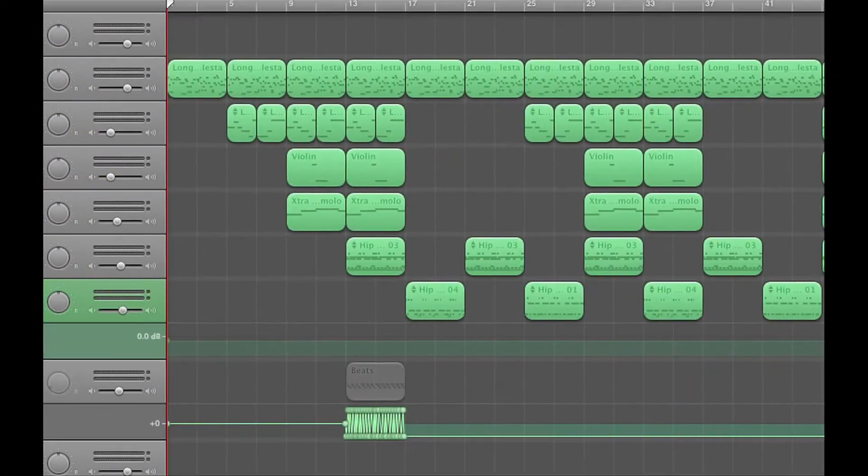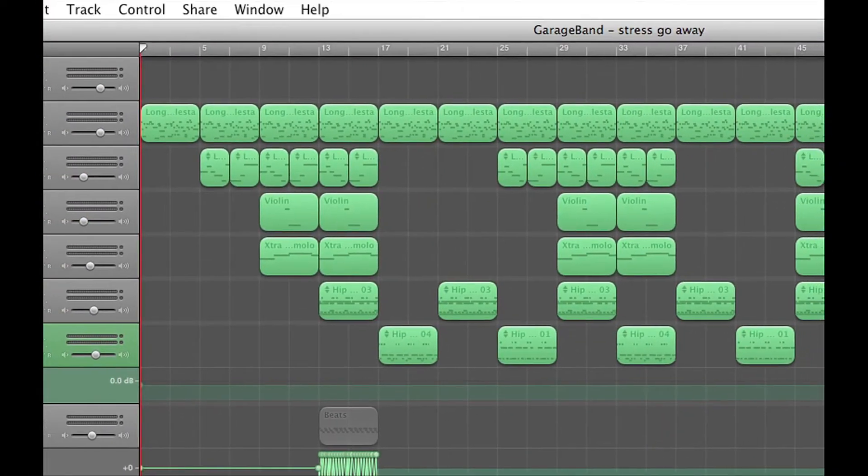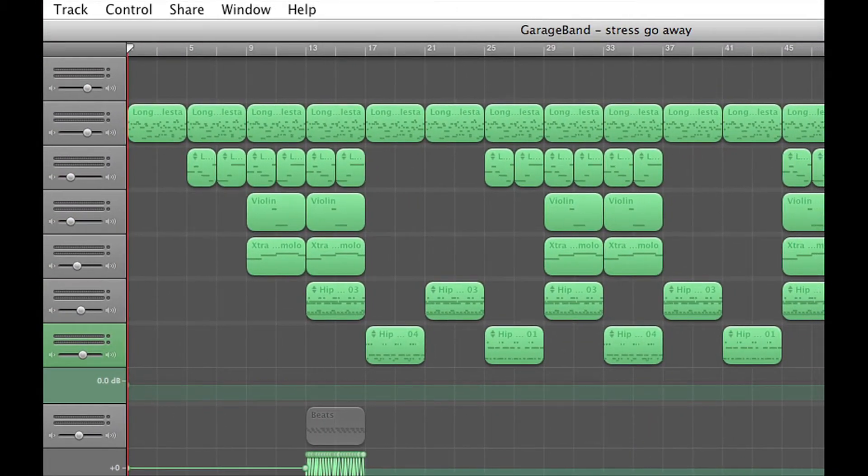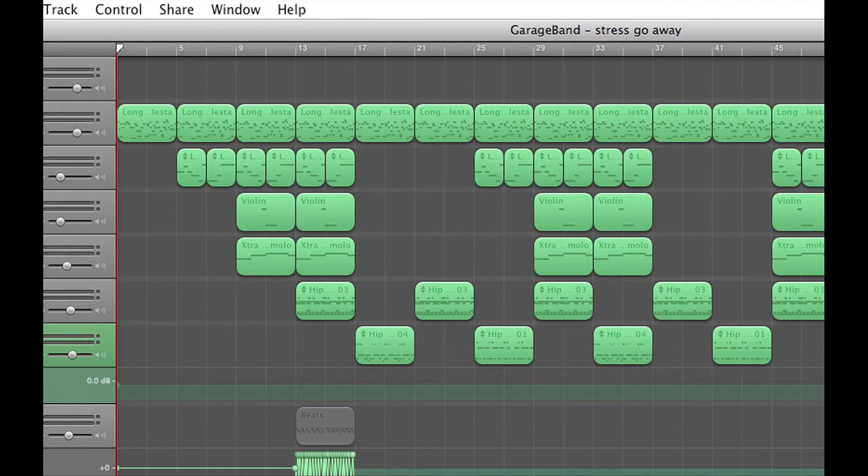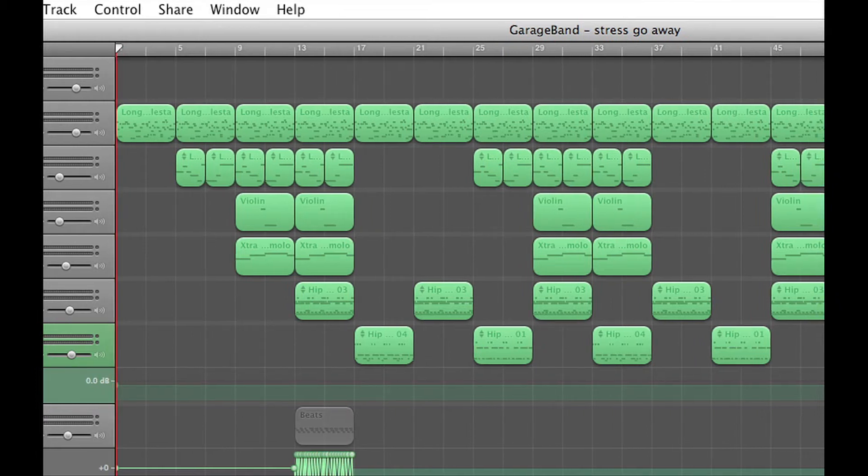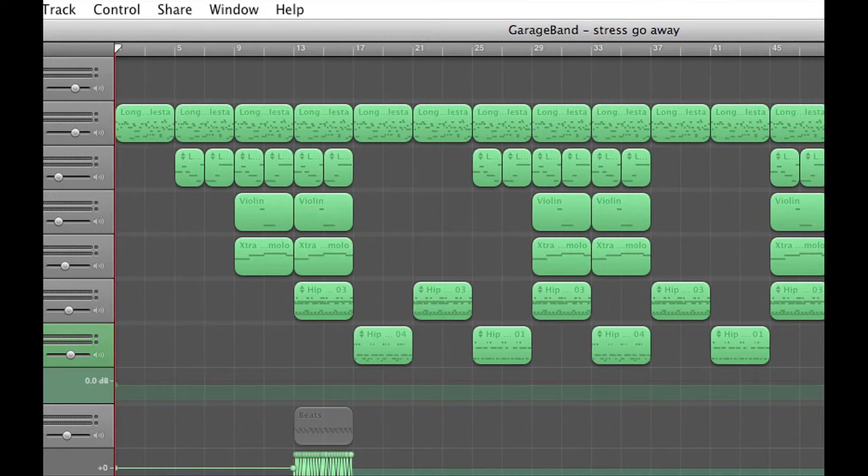Hi guys, it's T Church with another tutorial for GarageBand. Today I'm going to show you how to burn a song to CD in GarageBand.